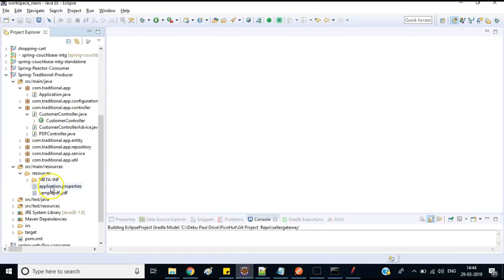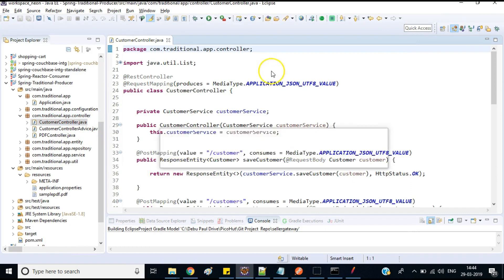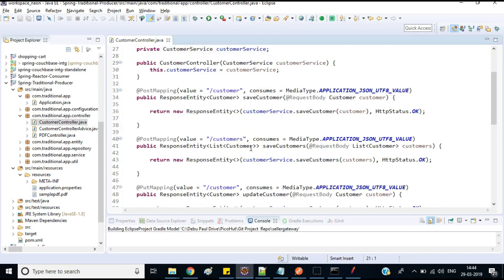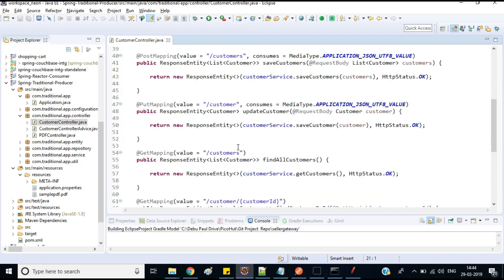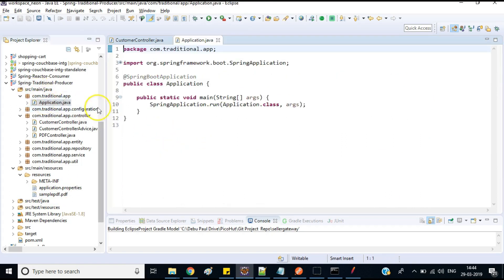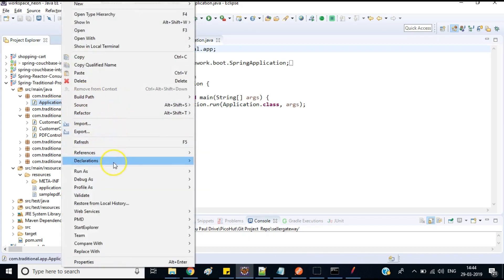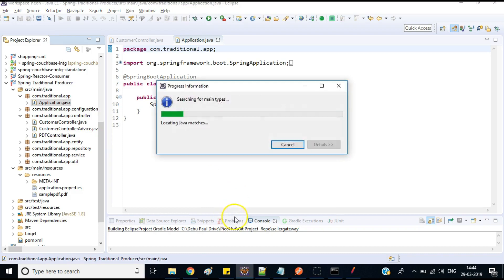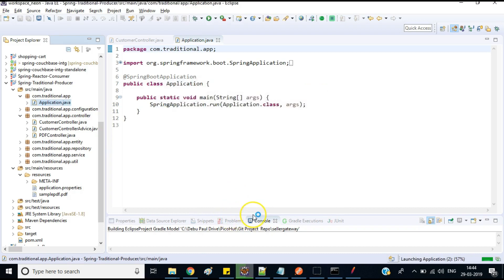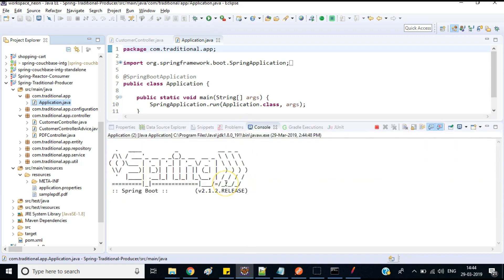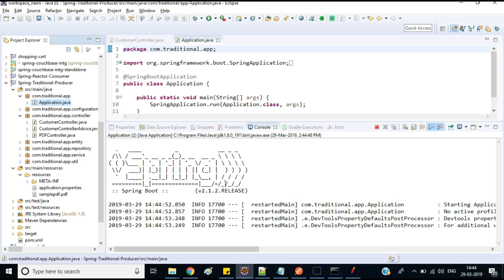Now I will test my RESTful web service. This service allows us to add customer details, retrieve customer details, and also update and delete customer details. I already have this application ready to act as my server. This application also has Swagger configured.